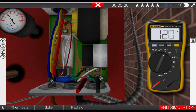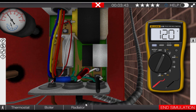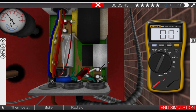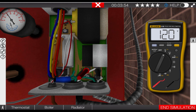Our next step is to verify that the combination aquastat is sending 120 volts to the circulator pump. This can be verified by measuring for voltage at the C1 and C2 terminals on the combination aquastat. Simply move the two meter leads to the C1 and C2 locations. Here we can see that 120 volts is measured, verifying that the aquastat is in fact sending 120 volts to the circulator pump.